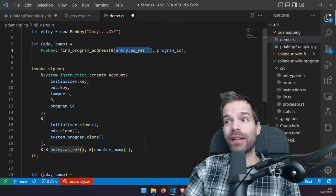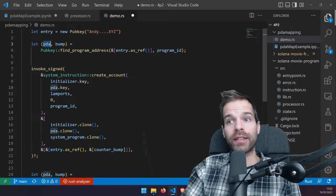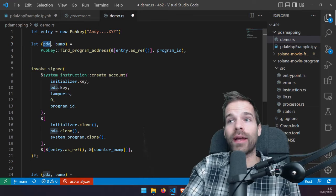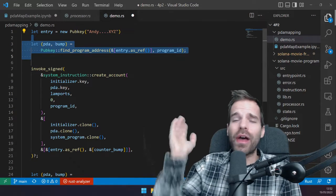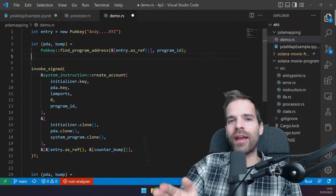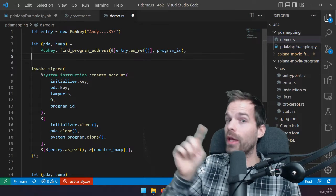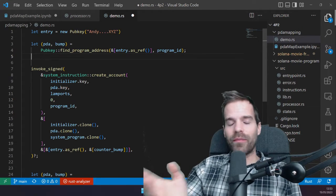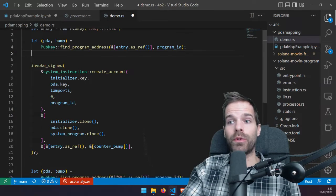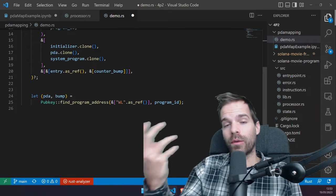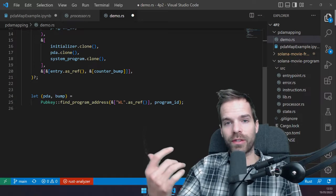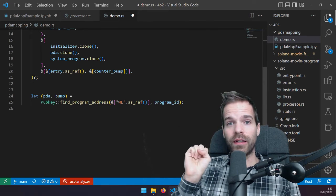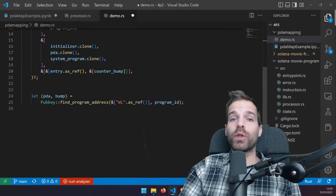With a set we can immediately go to the element we're searching for - it's usually a hash set. In this case we can directly find the right address where the data is supposed to be stored and look at that address directly. No matter how many entries we have in our whitelist - thousands, millions of accounts - we can immediately find that one account. This is constant time, whereas the list would be linear time. The set needs less compute than searching through a list.